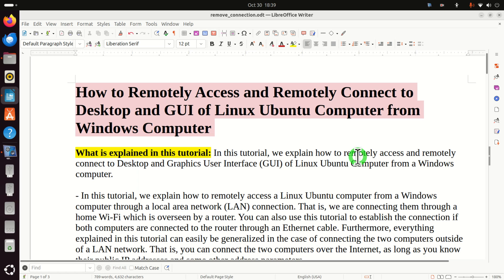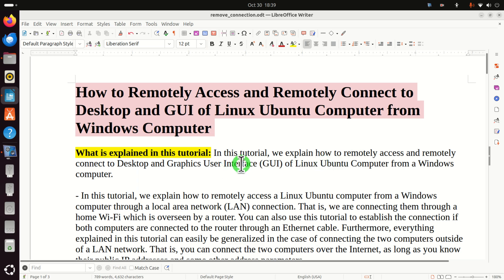Hello friends, subscribers and new viewers of this channel. In this tutorial we explain how to remotely access and remotely connect to the desktop and graphical user interface of a Linux Ubuntu computer from a Windows computer.